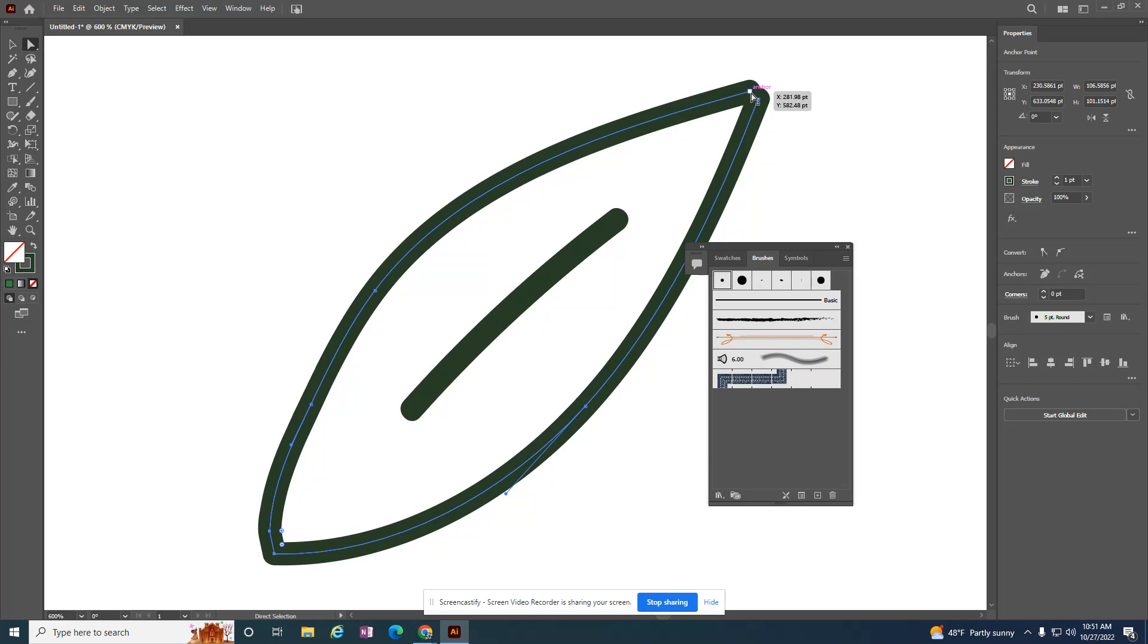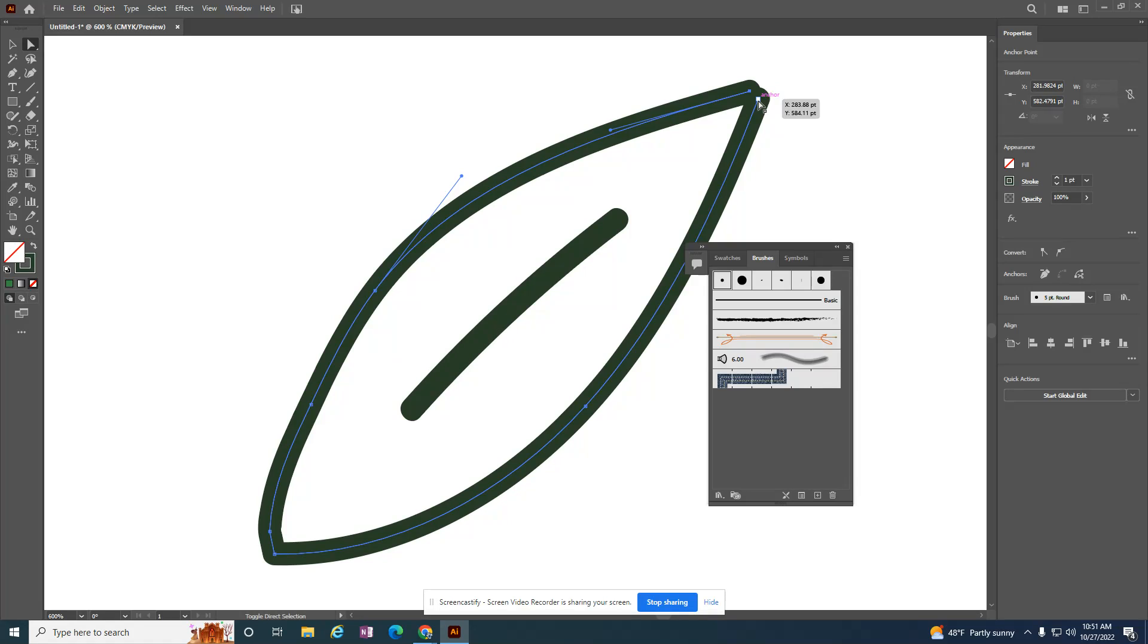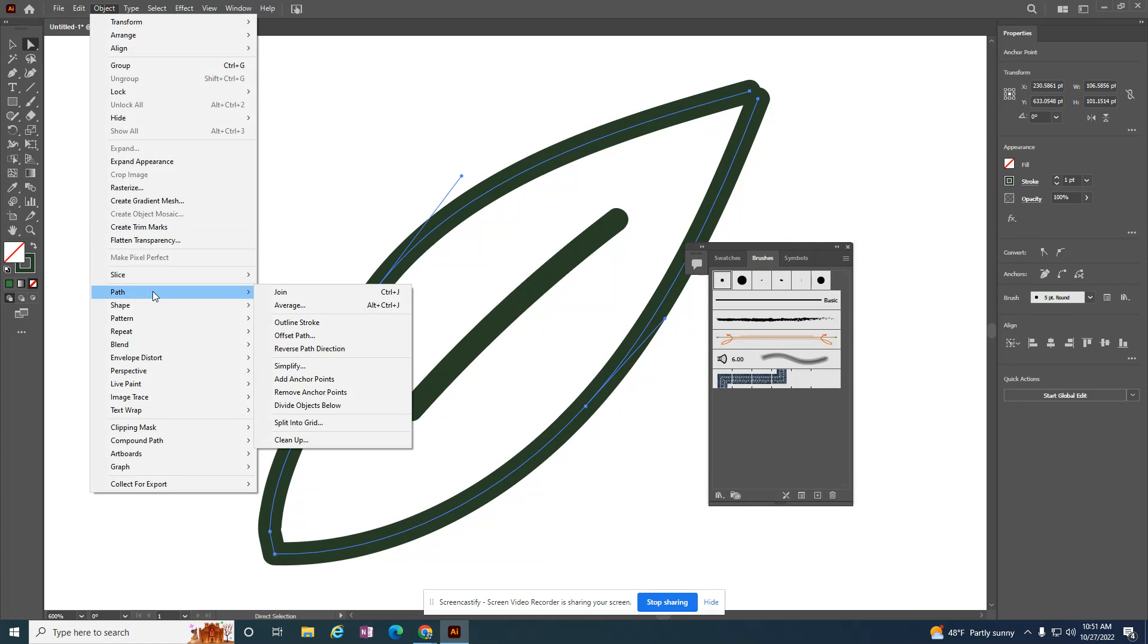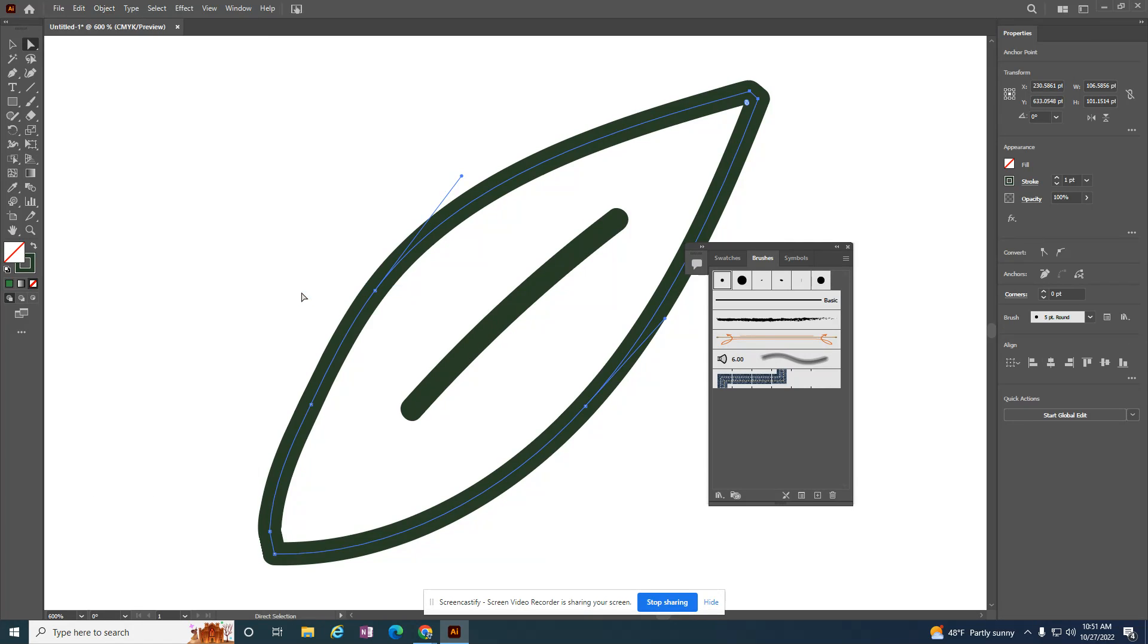So I want to do the same thing over here. I'm going to click on this anchor point, hold my shift key down, tap the other anchor point, and go to Object > Path > Join.